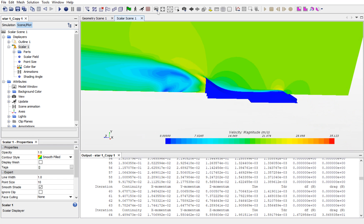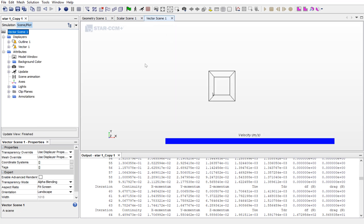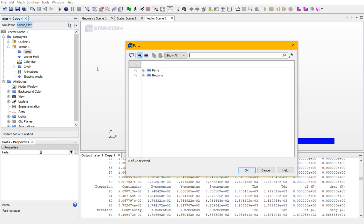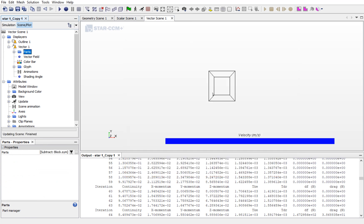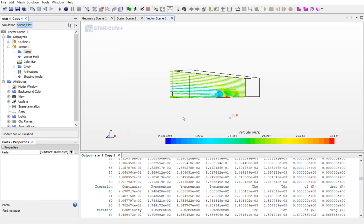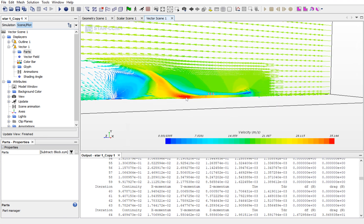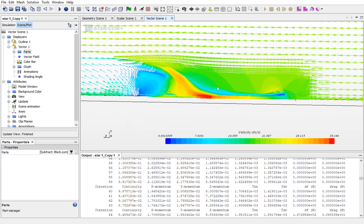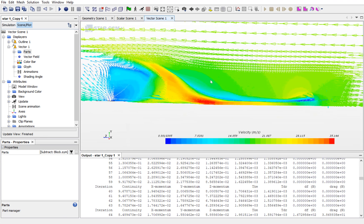To see the velocity in the vector form, go to Vector, open Vector, select Parts and select the symmetric plane. Now, you can see the vectors are created.